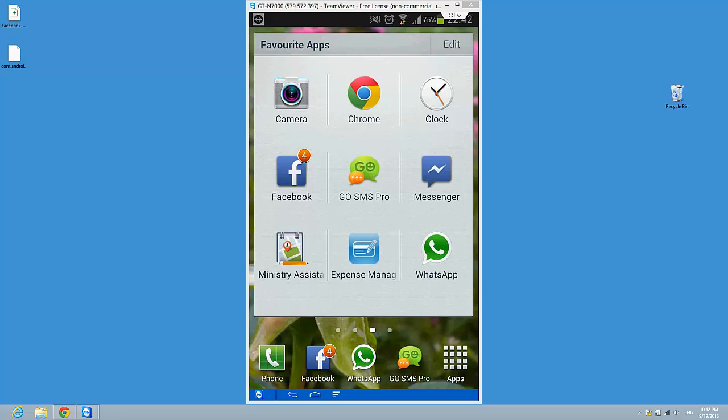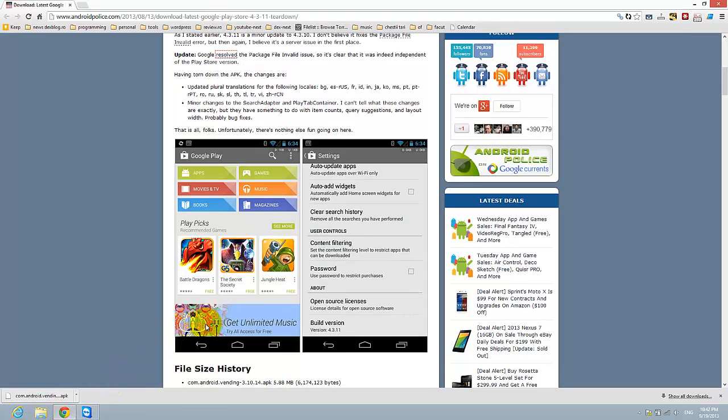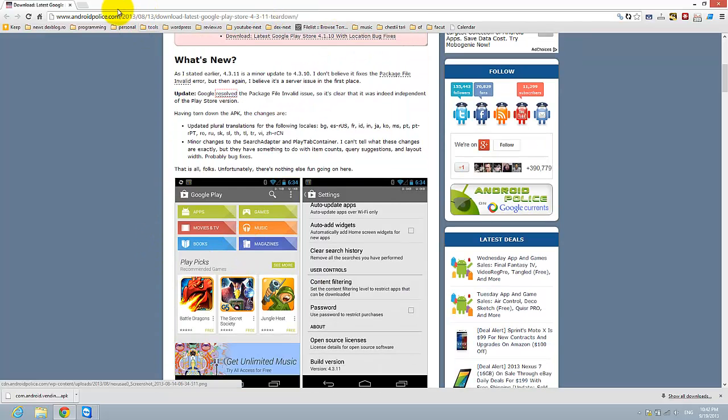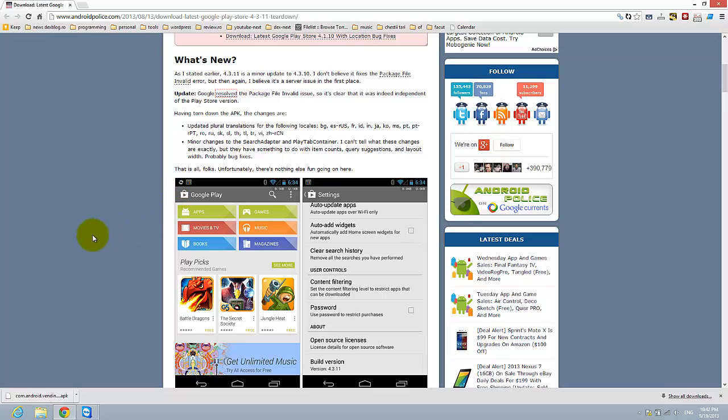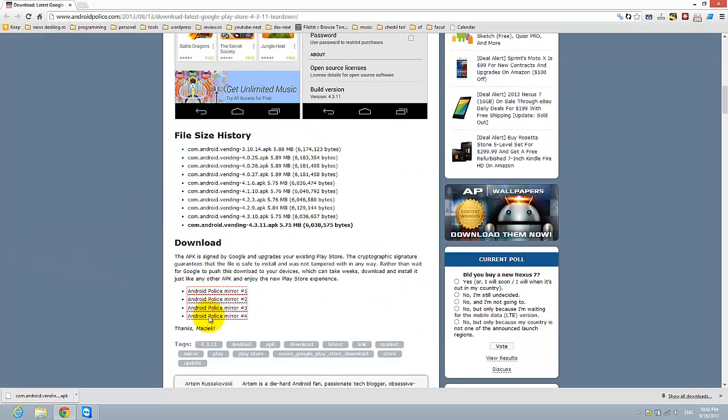So if you want to do this, you need to have the APK file for the Google Play Store service. So here is the link that I will provide you in the description, and go on this link with your phone and download one of these files.